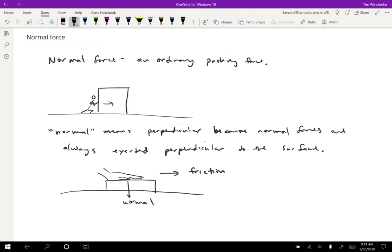So ordinary pushing forces are called normal forces. Don't get confused. There's nothing magical about normal forces. It has nothing to do with gravity or any other thing. They're just ordinary pushing forces.